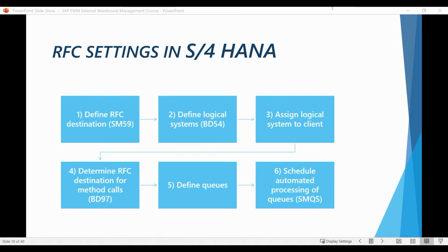In this lesson, we will examine how to set up queued remote function call connections between S4 HANA and Extended Warehouse Management. All the transactional data between S4 and EWM will be moved through these RFC connections.